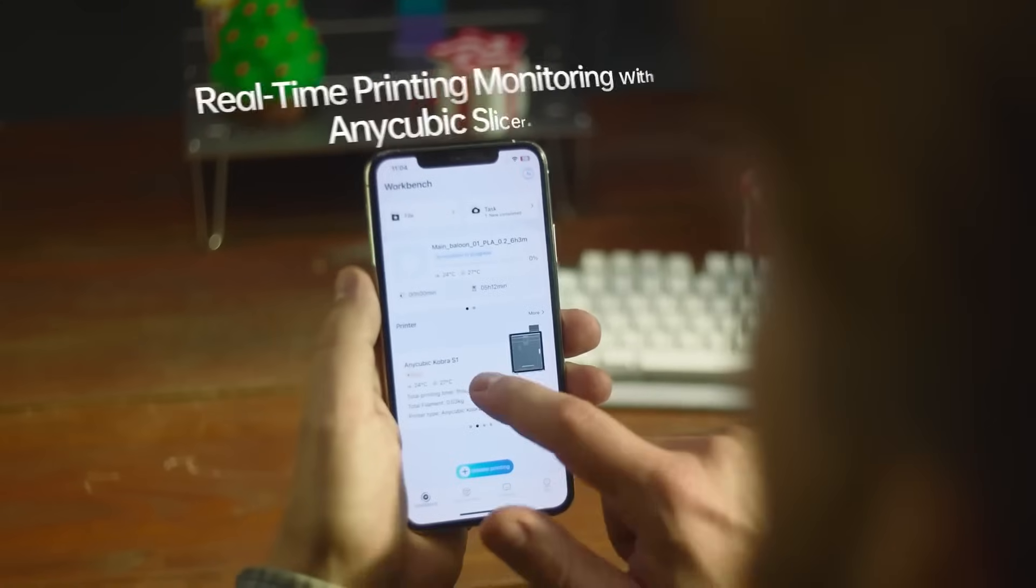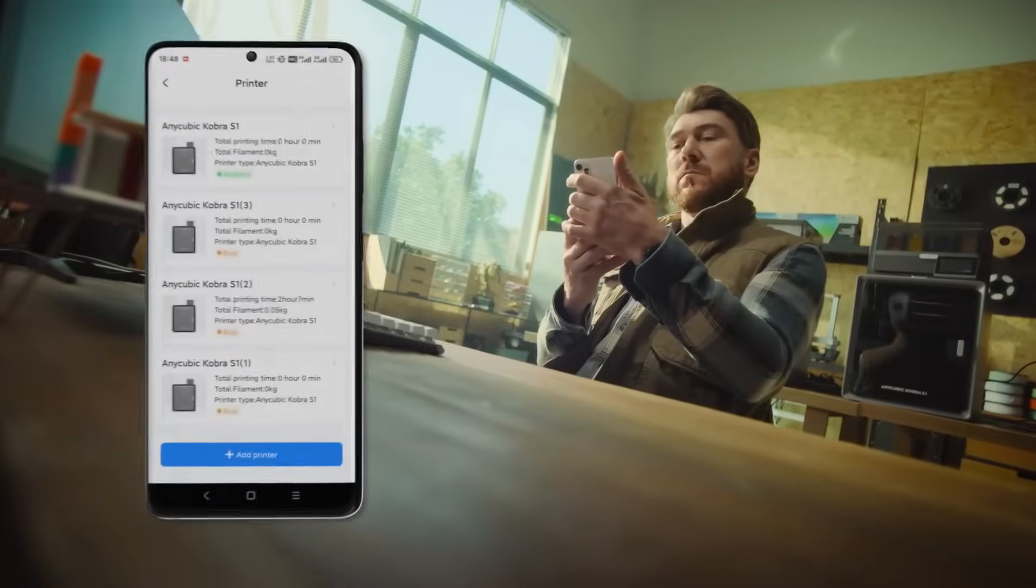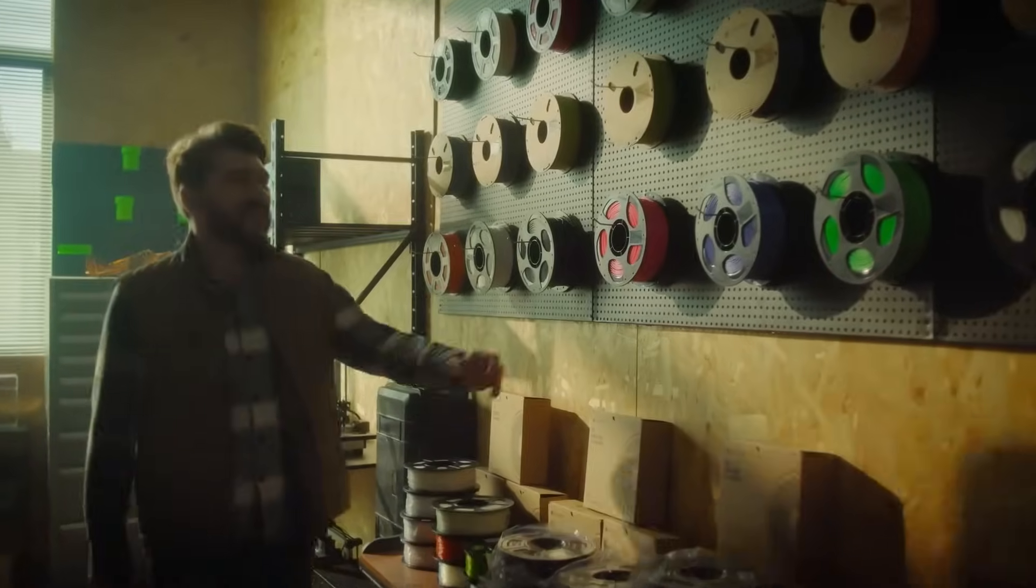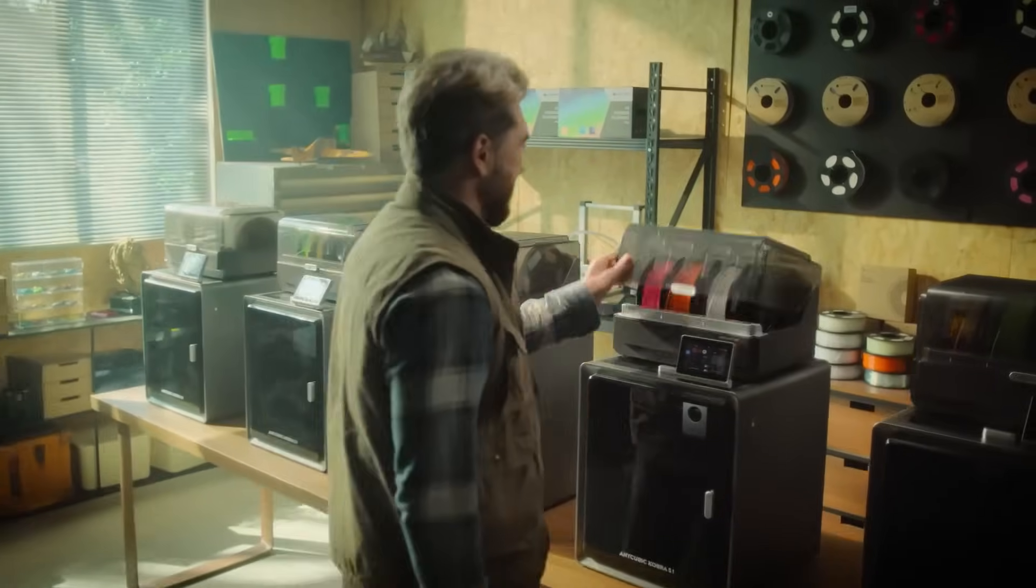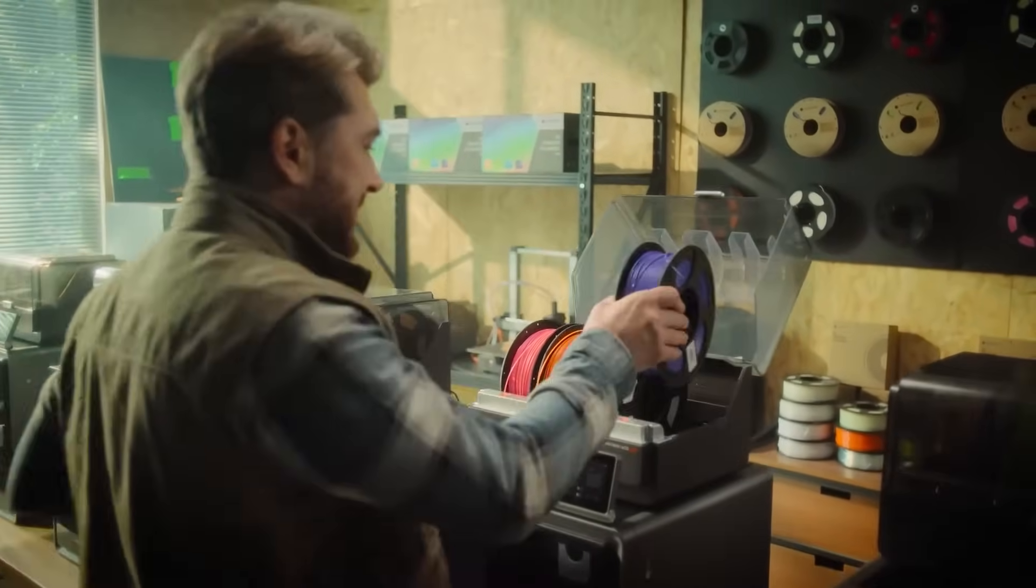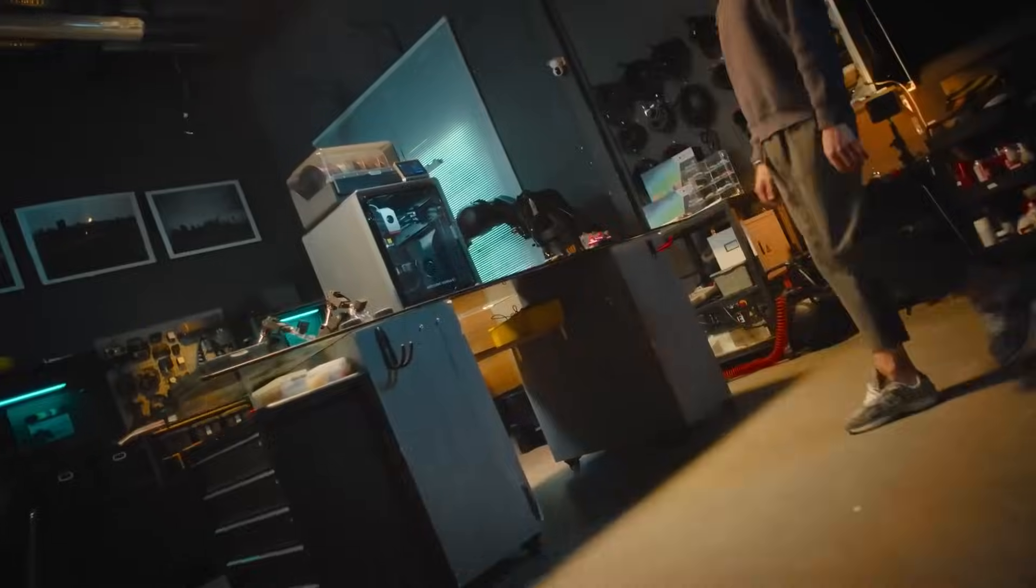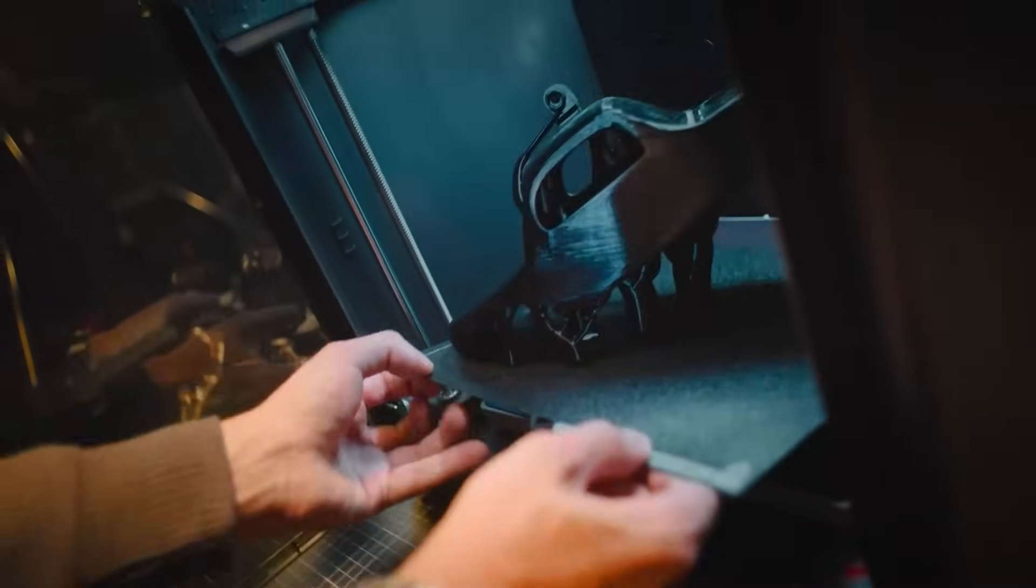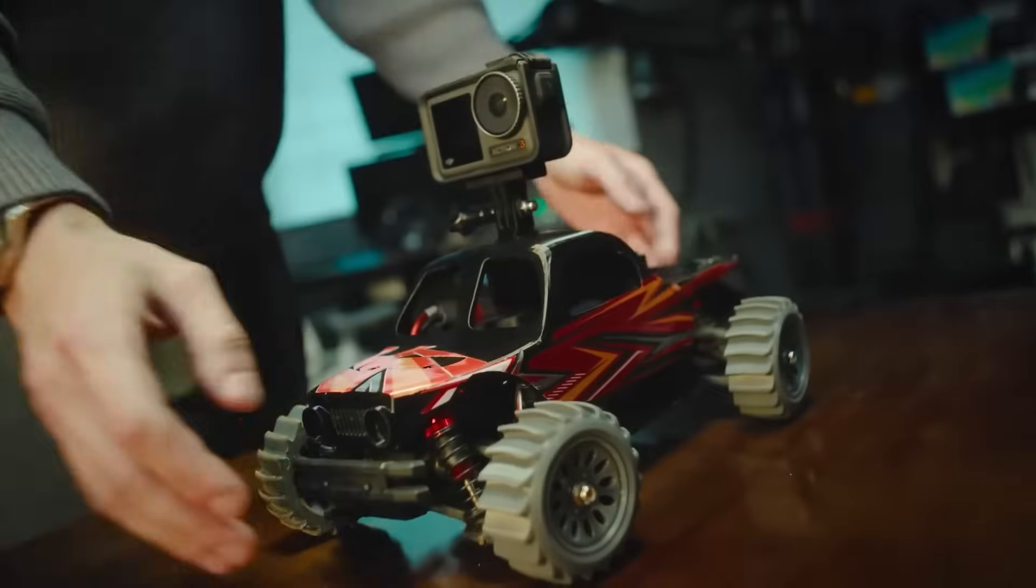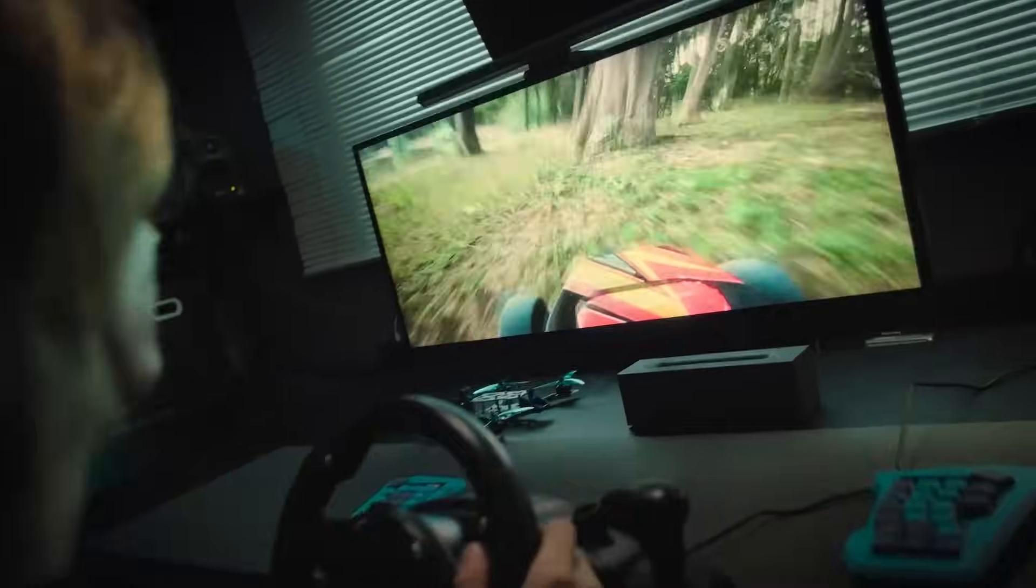It also has smart features like filament detection and the ability to resume printing if the power goes out. And, the printer runs quietly, at about 44 decibels, so it won't disturb your workspace. The only downside is that the extra hot end sizes are sold separately, which can add to the cost, but overall, it's a great option if you're serious about 3D printing and looking for high-quality results.